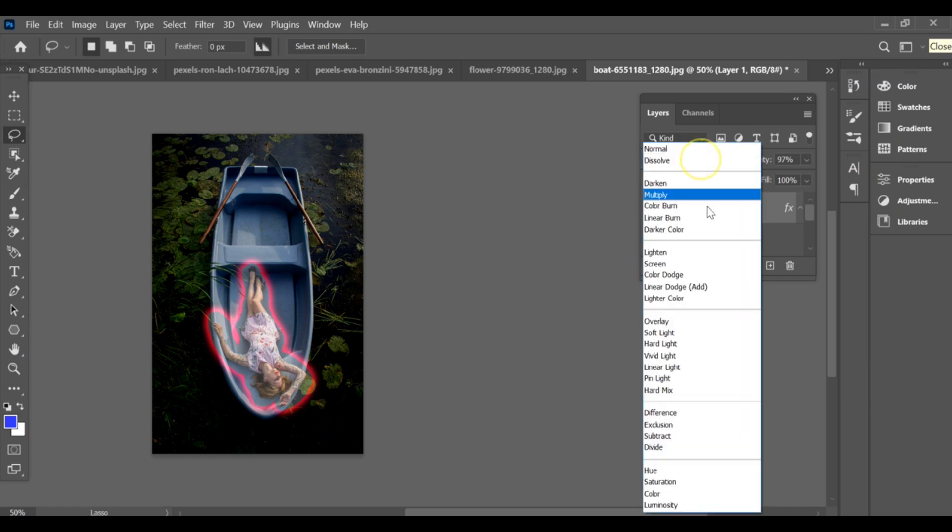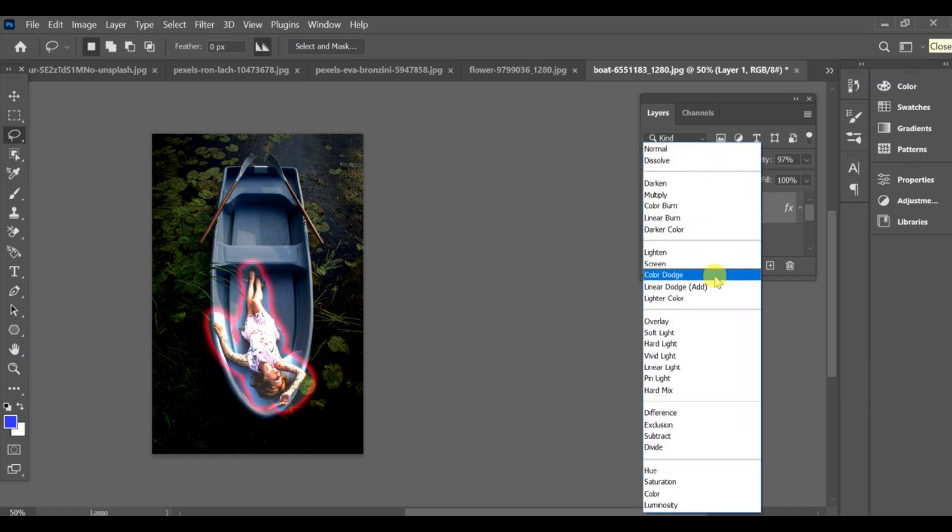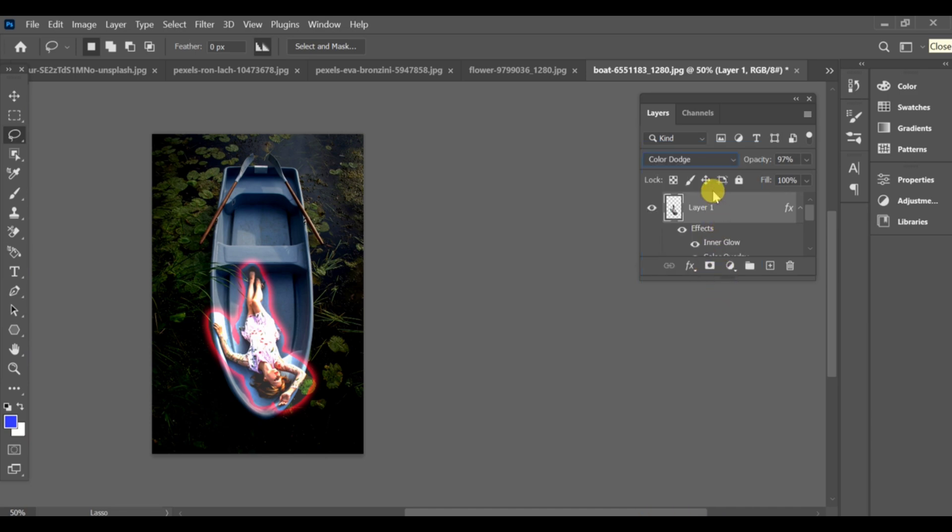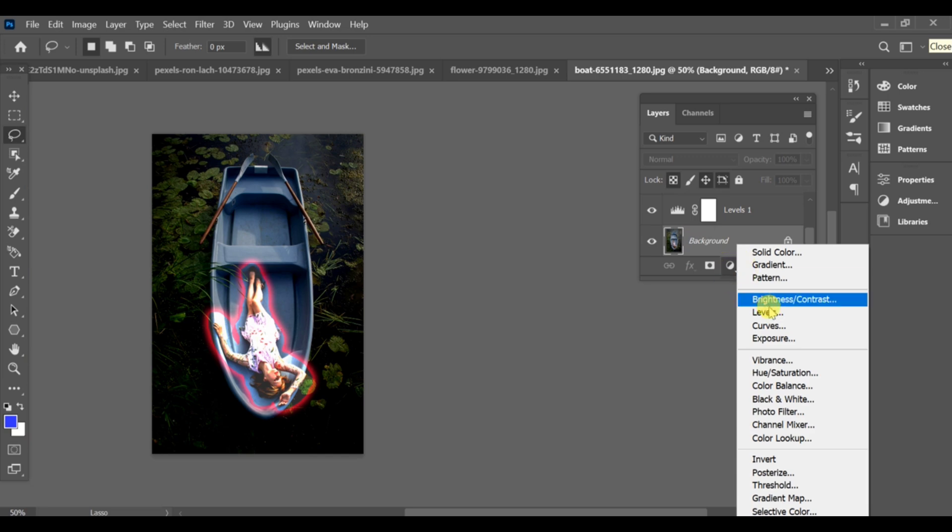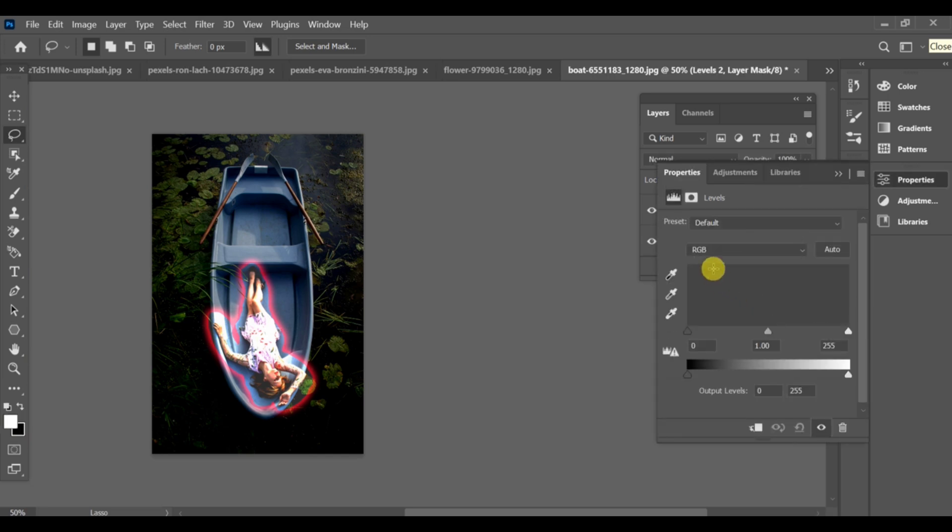Press OK and set the layer blending mode to color dodge. Finally, adjust the background level, setting it a little darker to make the effect stand out.